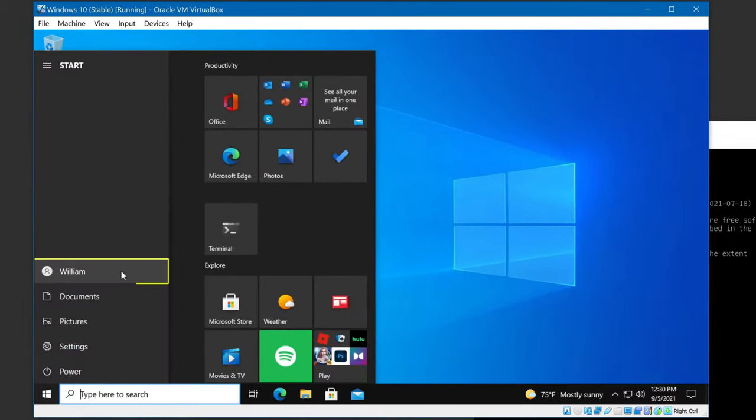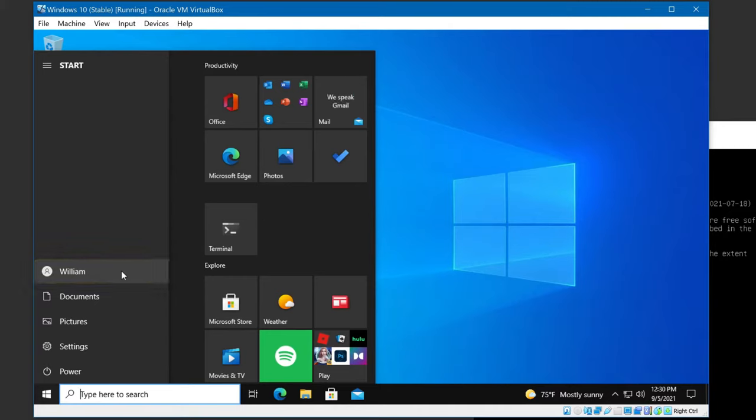I'm logged in as user William. This user is an administrator. This is important — I'll show why in a bit.